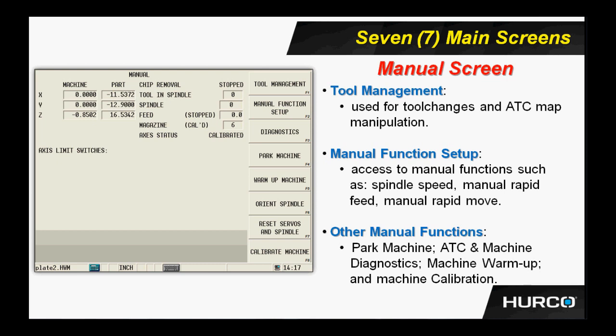I can get my ATC diagnostics, CE diagnostics, things like that are under this screen. My machine warm-up cycle. The beginning of my shift, I come in, I hit the warm-up cycle, cycle start, and for about 20 minutes, it will massage the axes. It will move the axis around, start at a slow RPM on the spindle, and consistently get faster and faster over time, therefore warming up the entire machine. So lots of things under the manual screen that I can find helpful as well in my day-to-day activities.